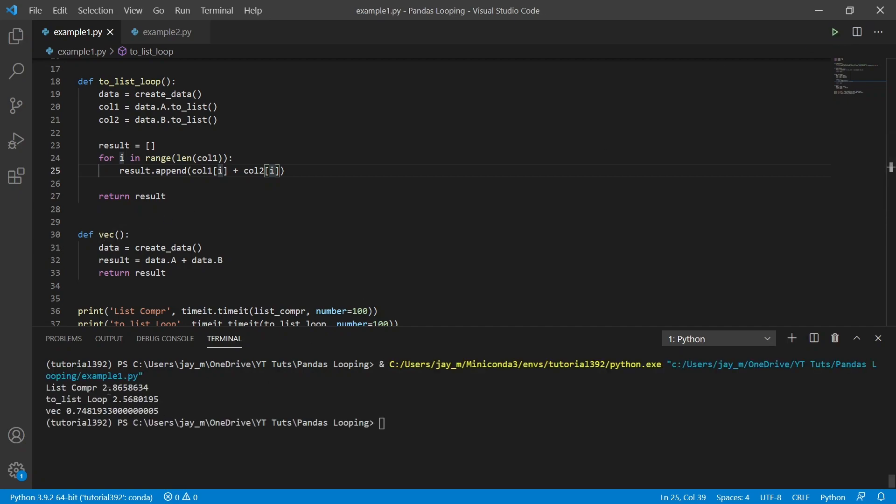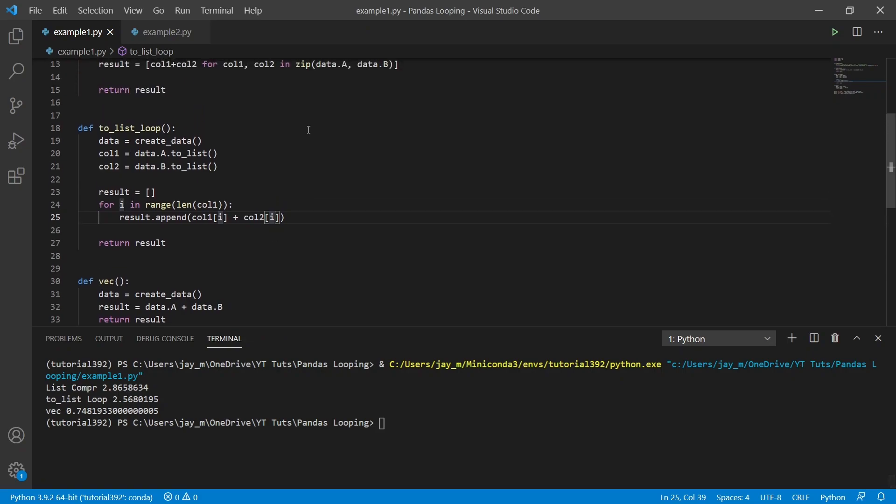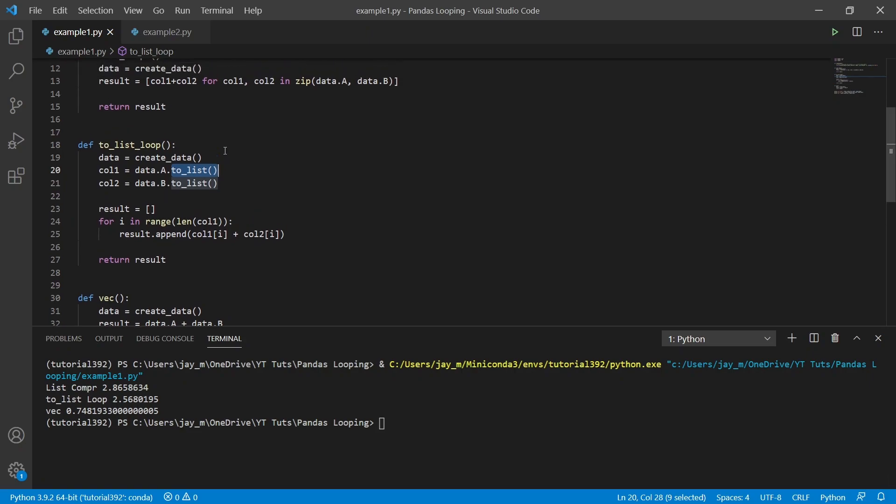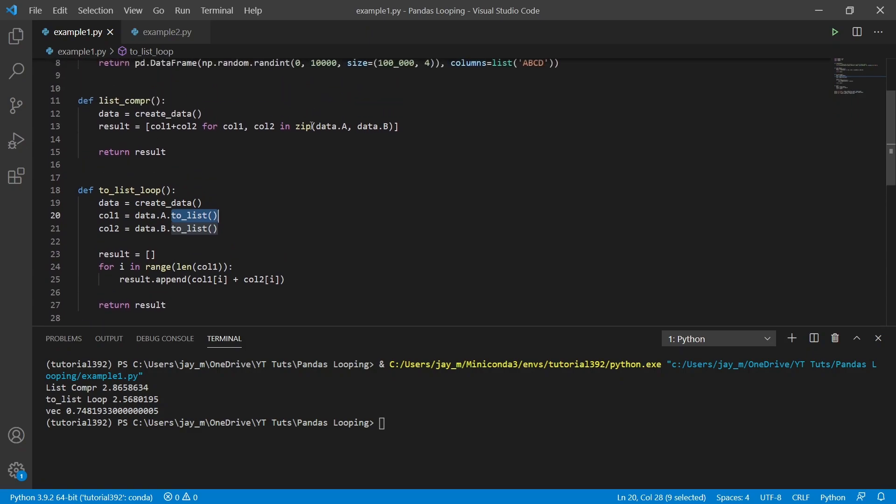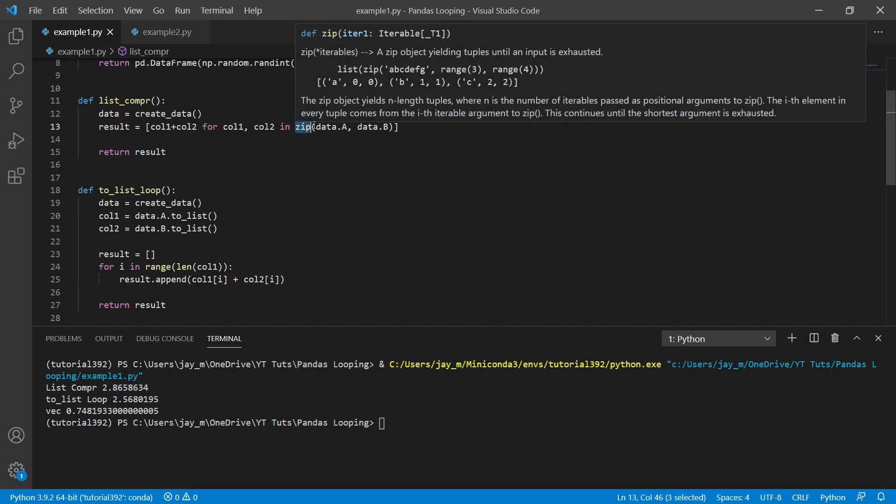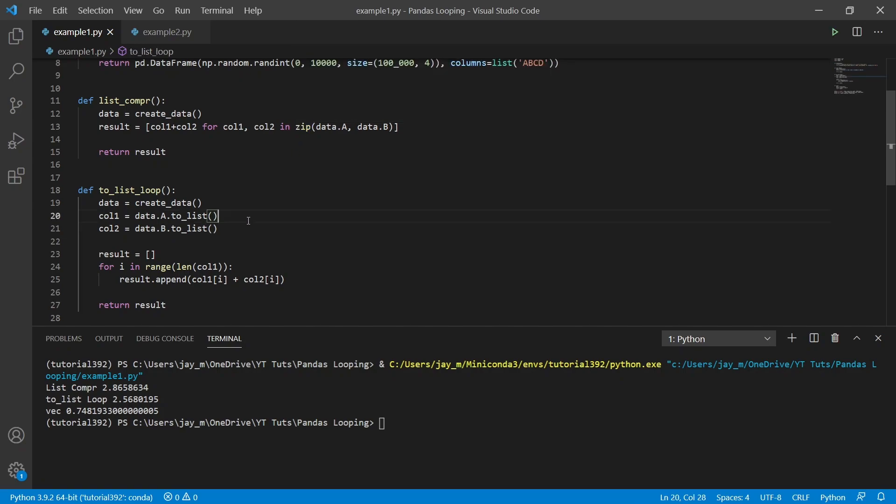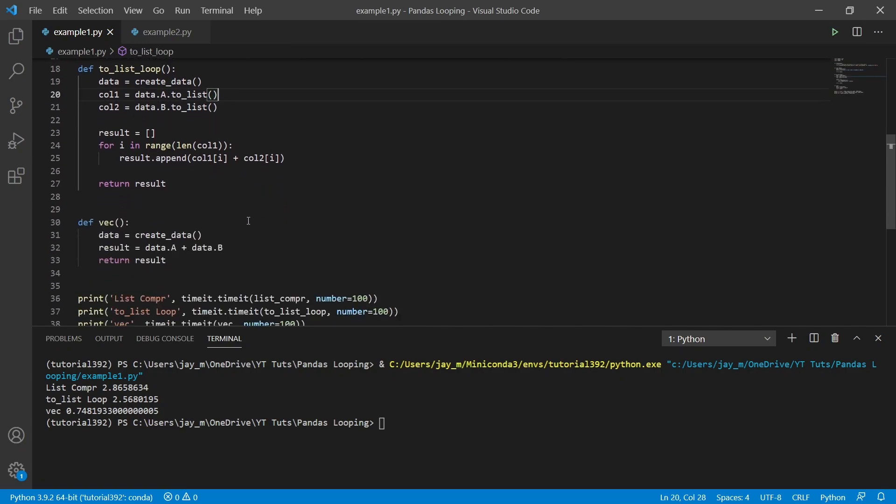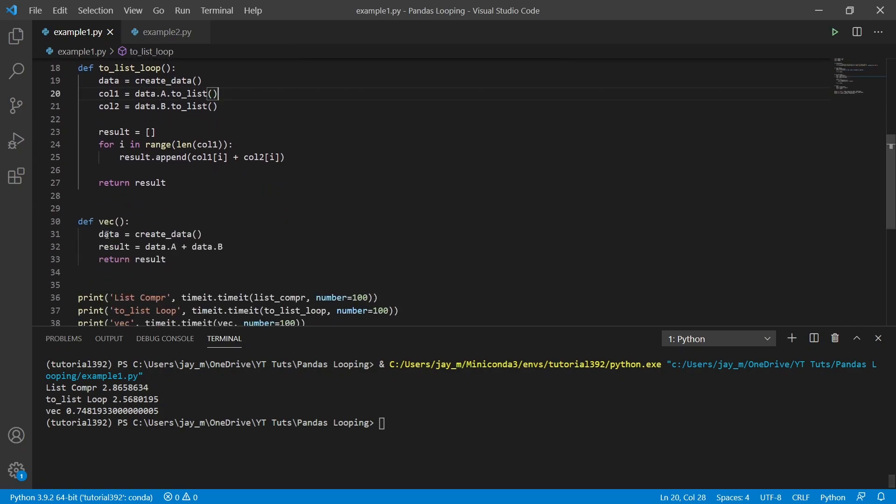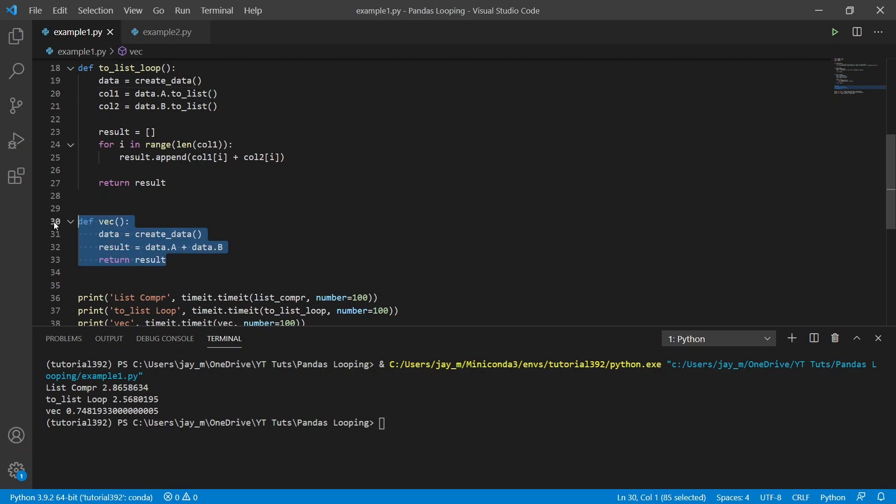So we can see that the list comprehension and using this to_list method in pandas are pretty much about the same speed. The to_list one is slightly faster. I'm not sure exactly why that is the case, since both of these essentially do the same thing. It probably has something to do with the implementation of the zip function in Python.